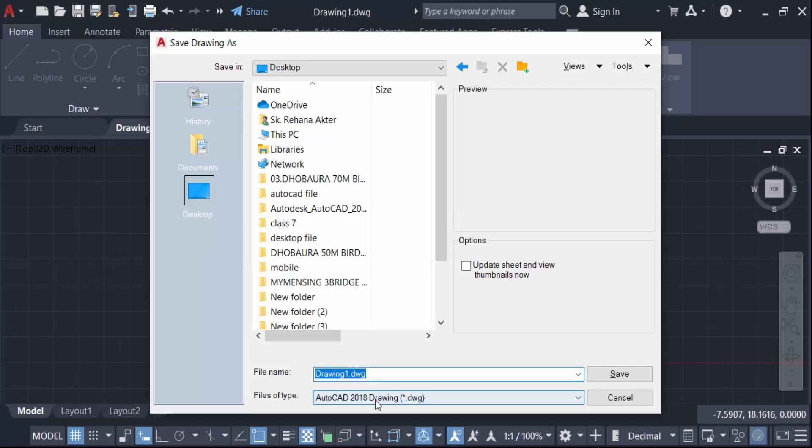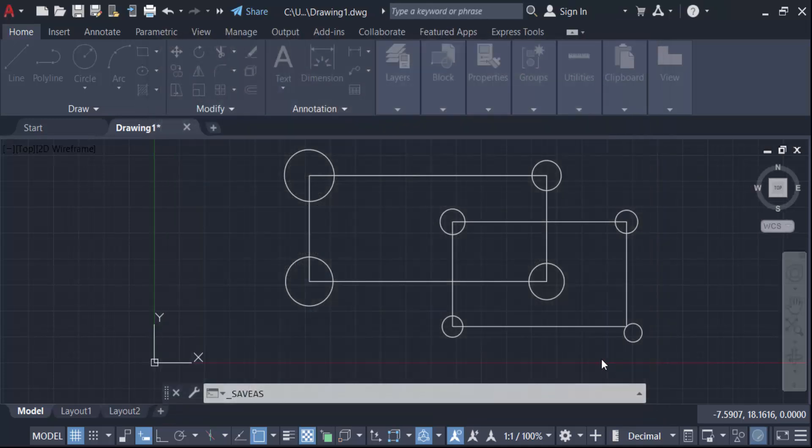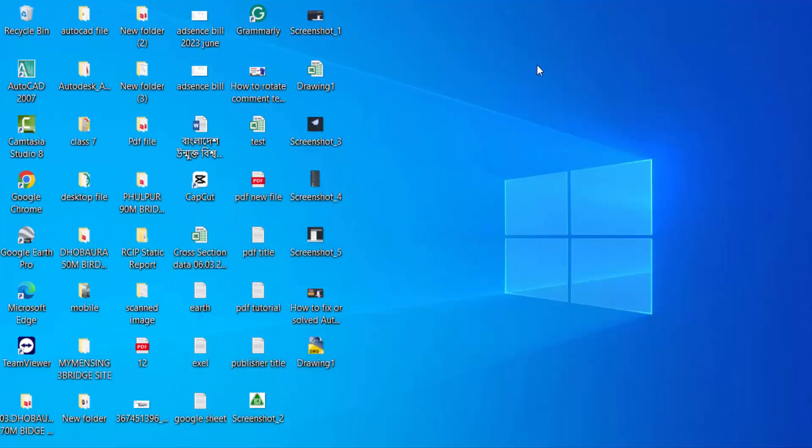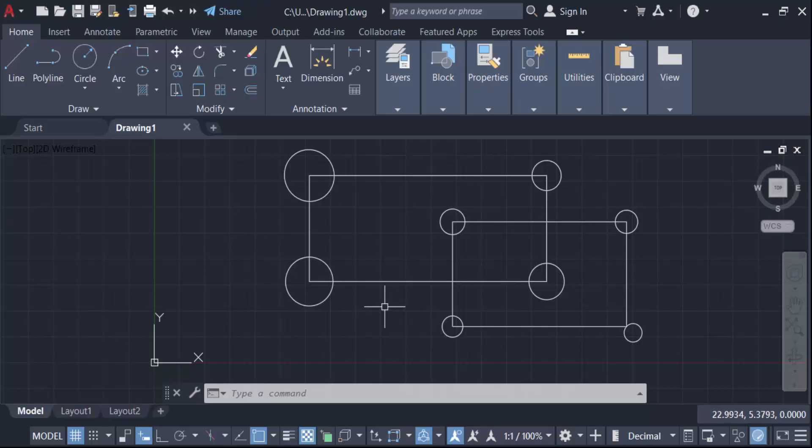And press save and this is my AutoCAD drawing. This is saved. So in this way you have to fix or solve AutoCAD save as problem.